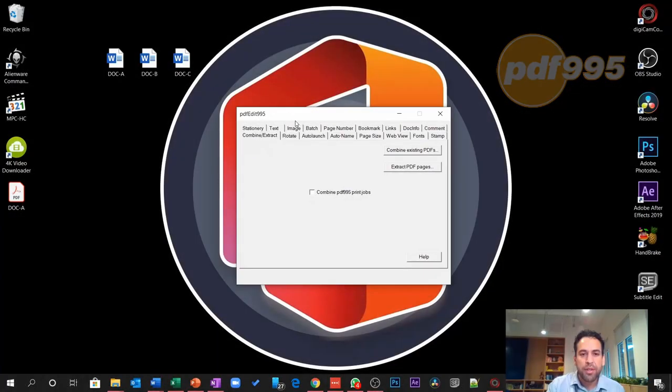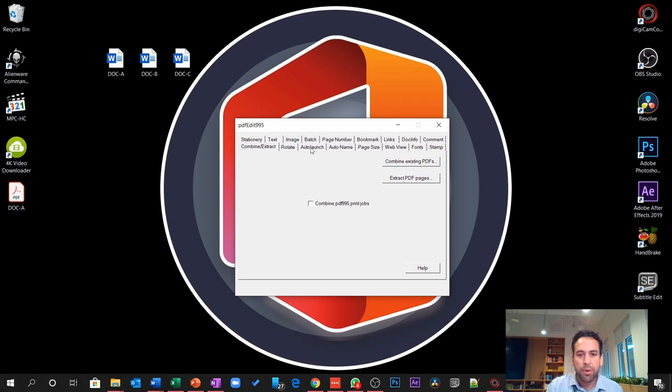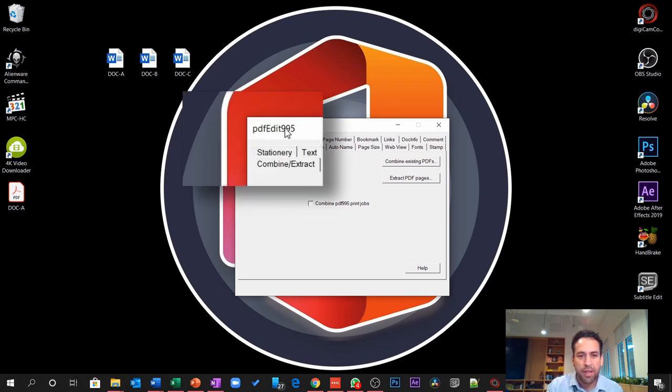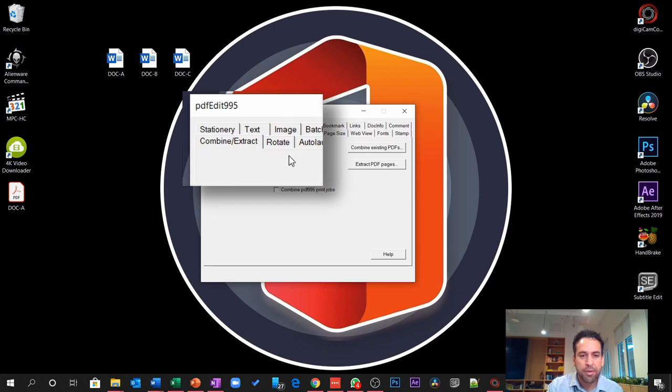Once you're done installing, the tool that we are going to use most is this one here, PDF Edit 995. And the tab that we are going to use most is this one here, Combine and Extract. This is by far the most useful feature of this software.